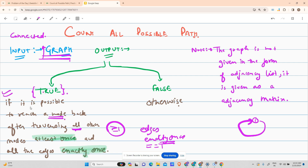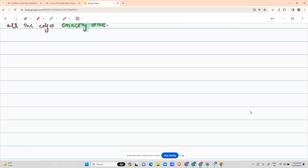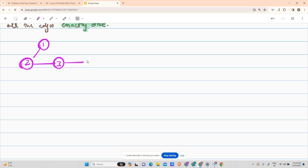If this condition is true for each node, return true; otherwise return false. The graph is not given in the form of an adjacency list — it has been given as an adjacency matrix. Before proceeding, let's see what an adjacency list is. Suppose I have a graph: 1 connected to 2, 2 connected to 3, 3 connected to 4, 4 connected to 5, and 5 connected to 6.